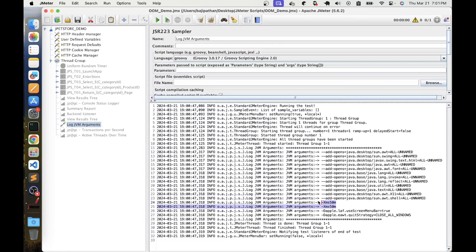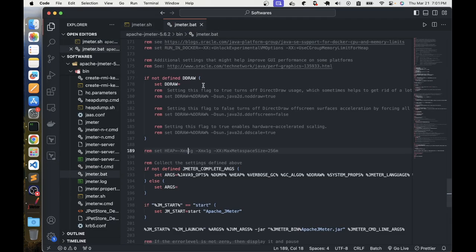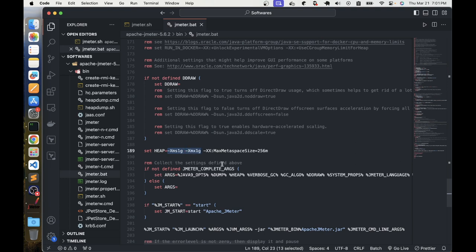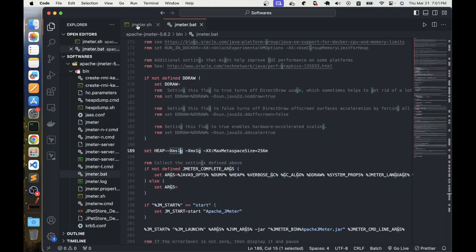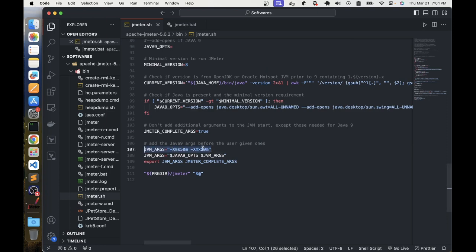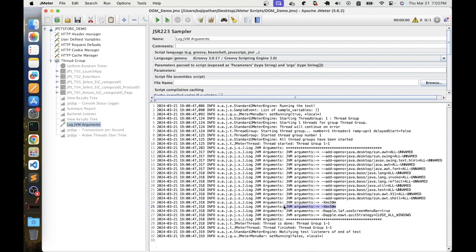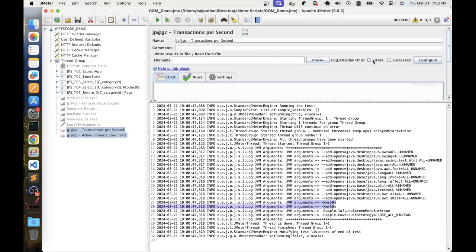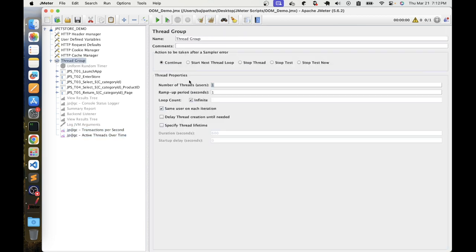On Windows, you use the jmeter.bat file in the bin folder to configure the heap. You can set the heap equal to your desired memory configuration. You can change the value — for example, setting minimum and maximum to 1GB — and then an out-of-memory exception will be easy to reproduce. Now we will disable certain elements and then enable the transactions and listeners.